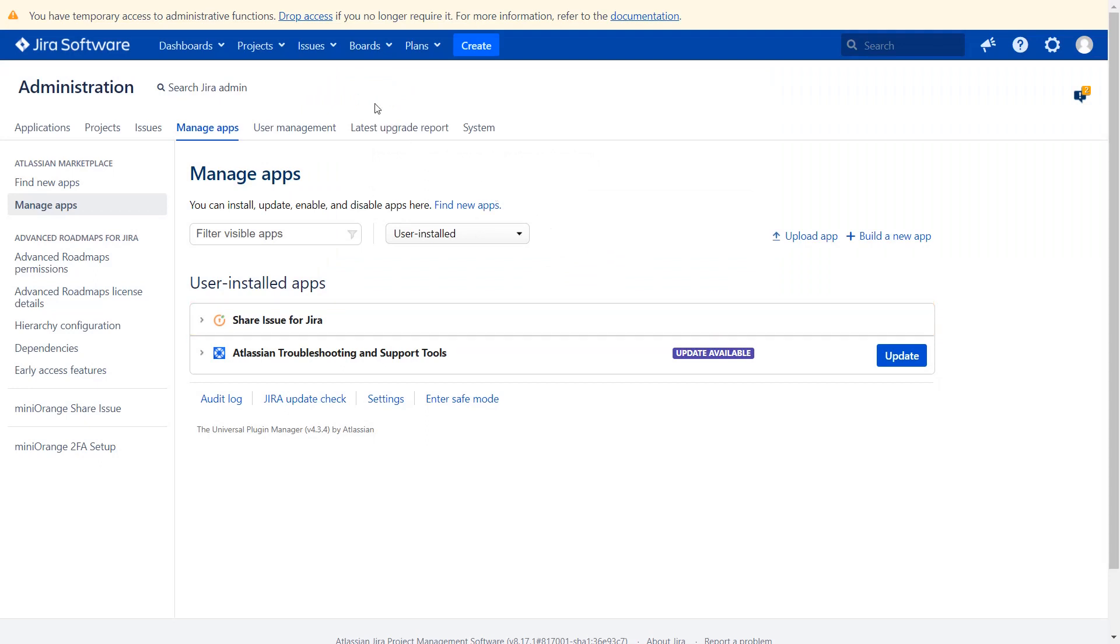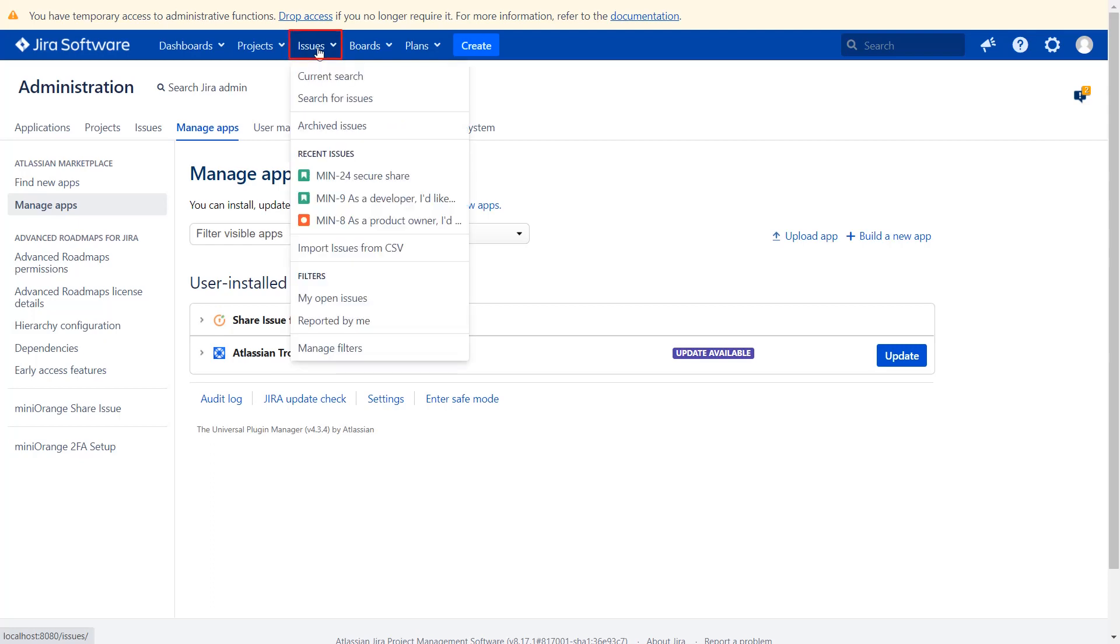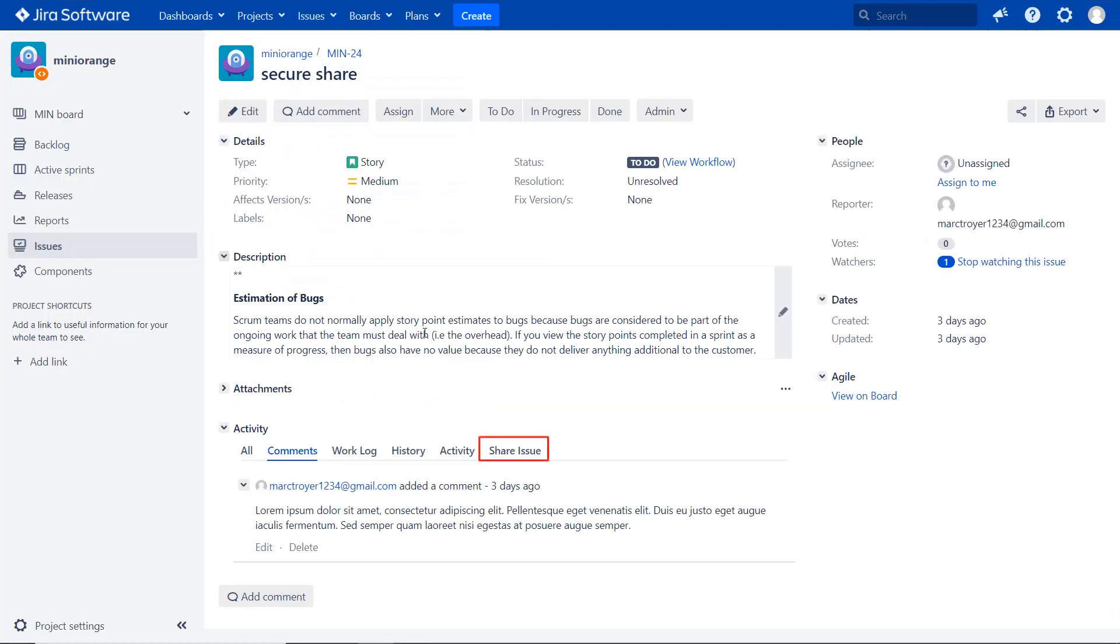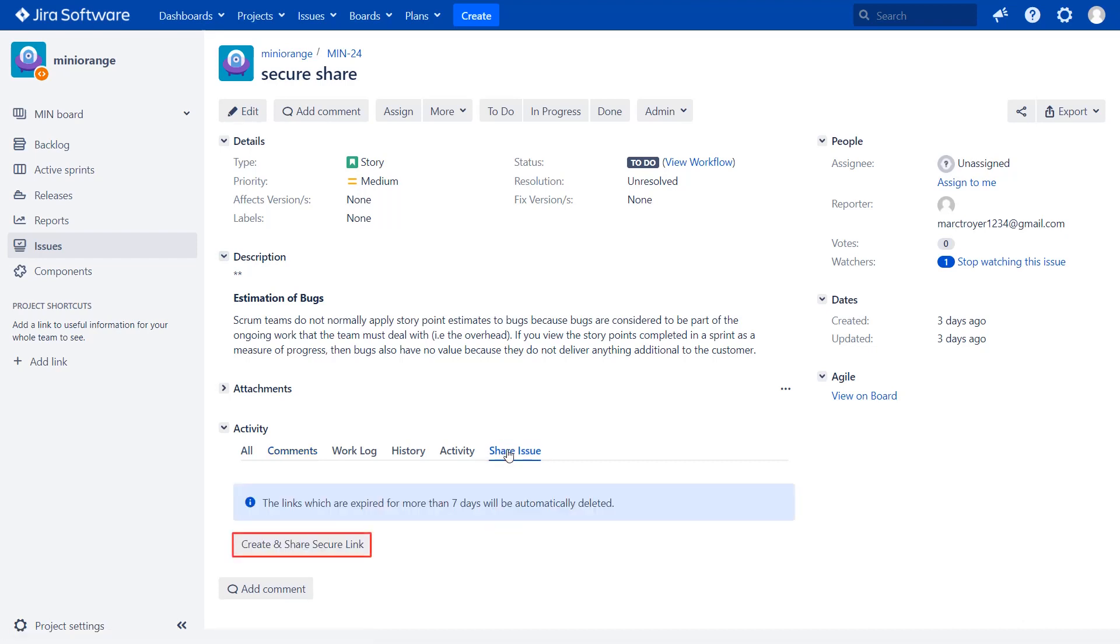Now navigate to top navigation bar and click on issues. Then select issue. Click on share issue under activity. Then click on create and share secure link.